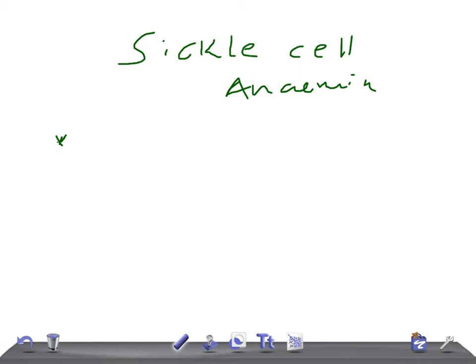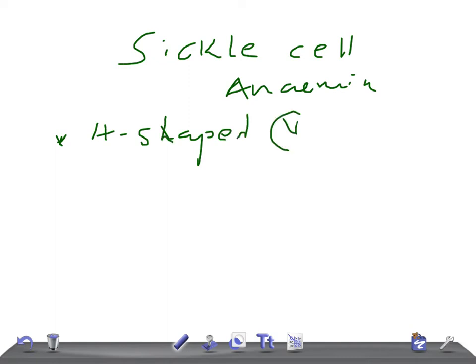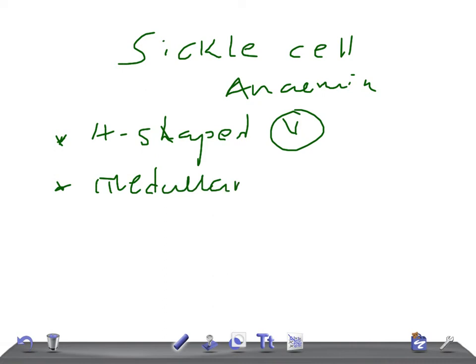Sickle cell anemia is very important for the USMLE examination. You will see what's called the H-shaped vertebra, due to vertebral body infarcts. You will also get medullary infarcts.